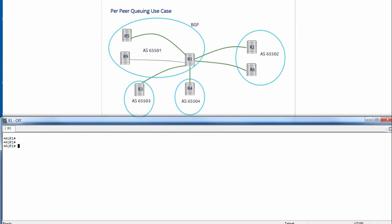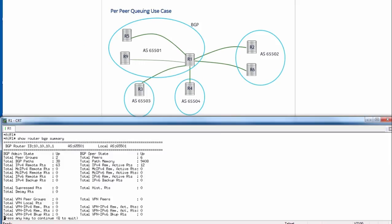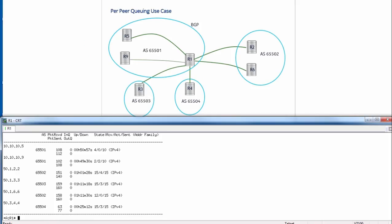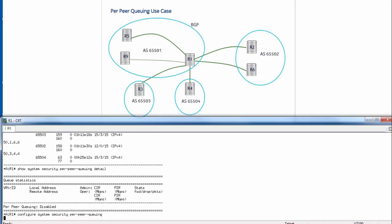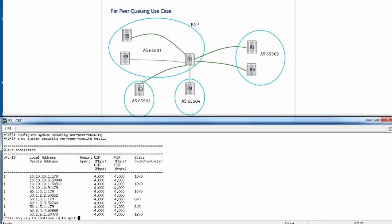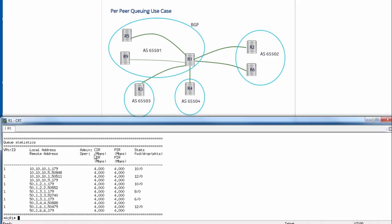For the per-peer queuing use case, our router R1 is going to have six BGP neighbors with the TCP protocol. We will do show router BGP summary to show that it has six BGP neighborships. We will then do a show system security per-peer queuing detail to show that per-peer queuing is currently in a disabled state. Now we will enable it: configure system security per-peer queuing, enter. Then show system security per-peer queuing, and we can see all six BGP neighborships have their own CIR and PIR statistics.